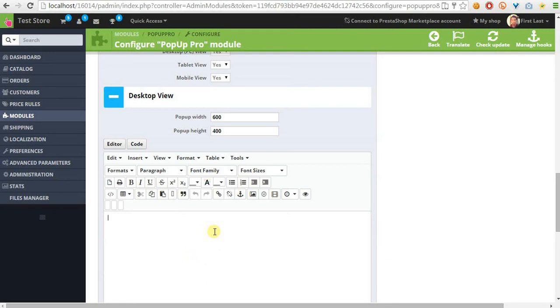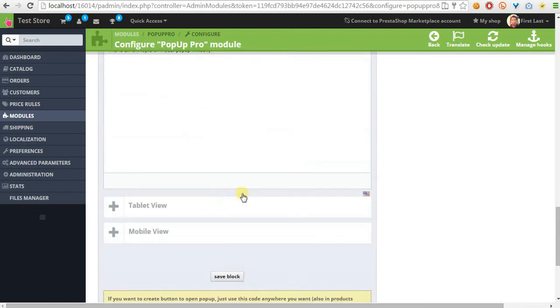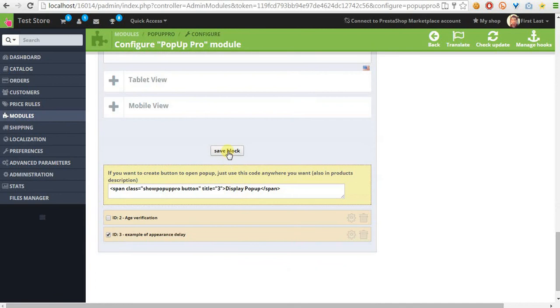So let's type here another garbage. This is an example of a model pop-up window. Now I can save this pop-up.